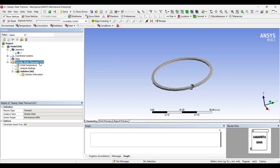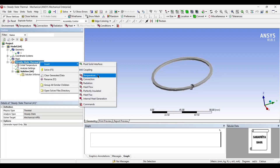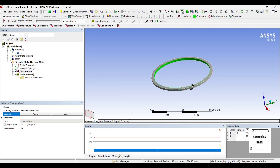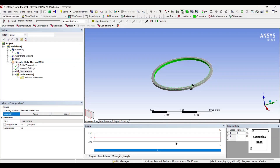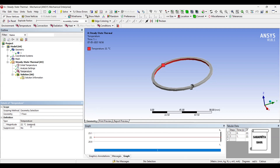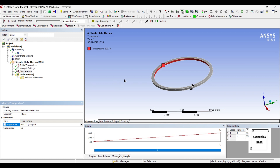Next, I will go to steady state thermal and insert temperature. As you are aware, this piston ring sits on the groove of the piston head, so it will be in contact. The inner surface will be in contact with the piston head, and so whatever temperature is there will be the temperature of the piston ring. Let me assume this temperature to be 600 degrees Celsius, because I am using stainless steel and the temperature to which stainless steel can be subjected is higher. So we can assume the temperature here to be 600.